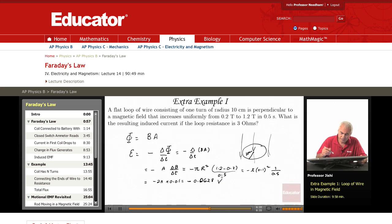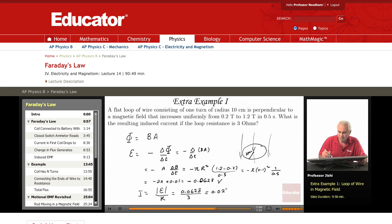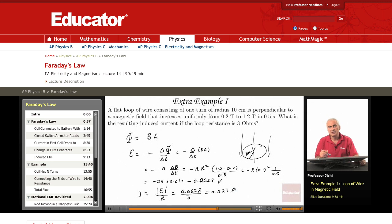The minus sign relates to Lenz's law, which I'll comment on now. As for the induced current I, it's simply the absolute value of the EMF divided by the resistance: 0.0628 divided by 3 ohms, which is approximately 0.021 amperes. This is the induced current in the loop.